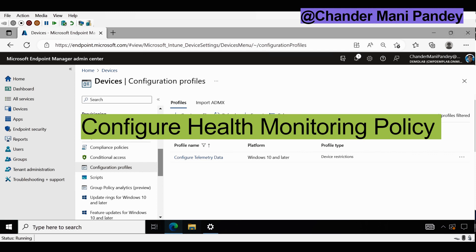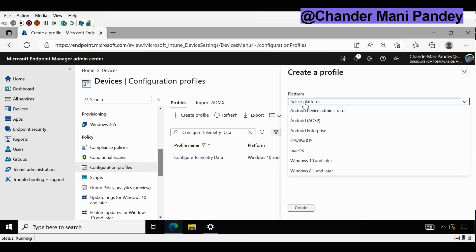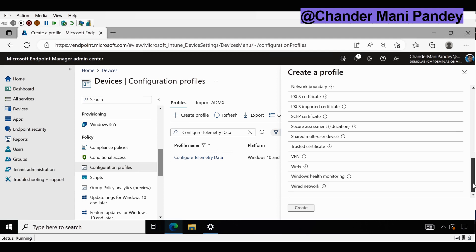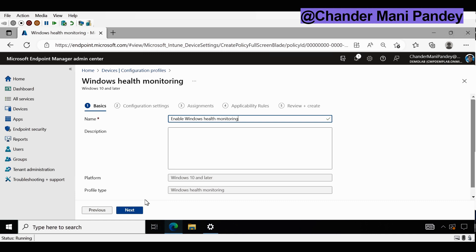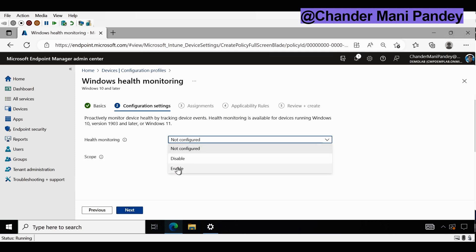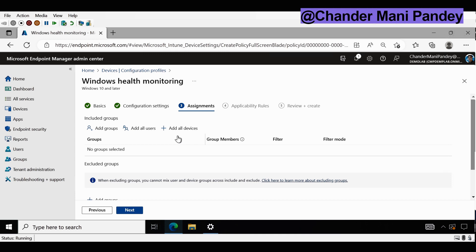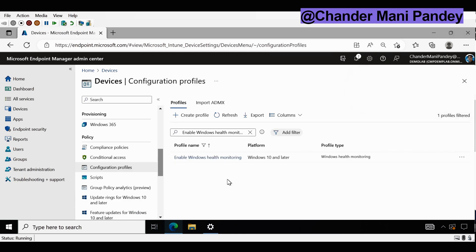Now we have to enable the Windows Health Monitoring policy and select the Windows Update scope to get detailed device status as well as errors. To do this we have to create another policy. Under Platform we have to select Windows 10 and later, the profile type should be Template, and within that we have to go to Windows Health Monitoring and click on Create. Here we provide the name 'Enable Windows Health Monitoring' and click Next. We enable health monitoring and set the scope to Windows Update, then click Next. We deploy to all devices, click Next, and then Create. The Enable Windows Health Monitoring policy is now created and deployed to all the required devices.